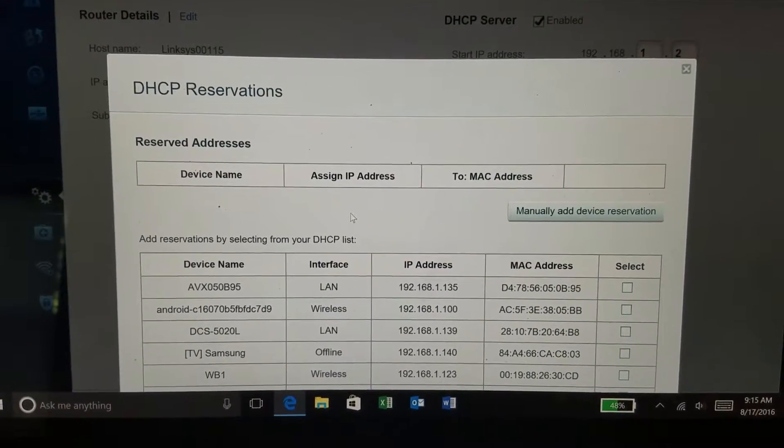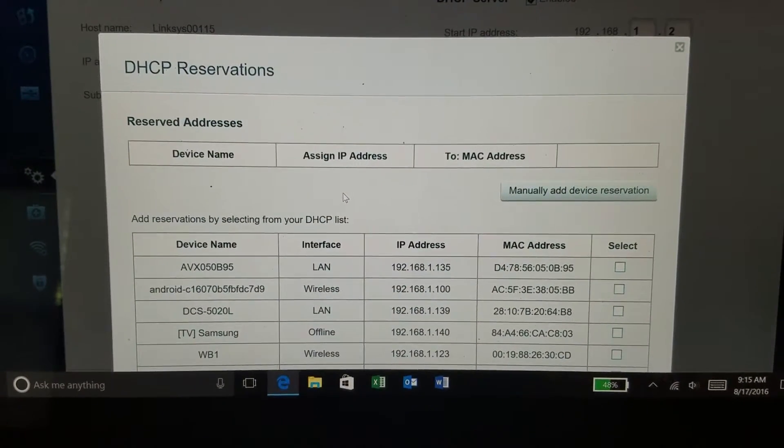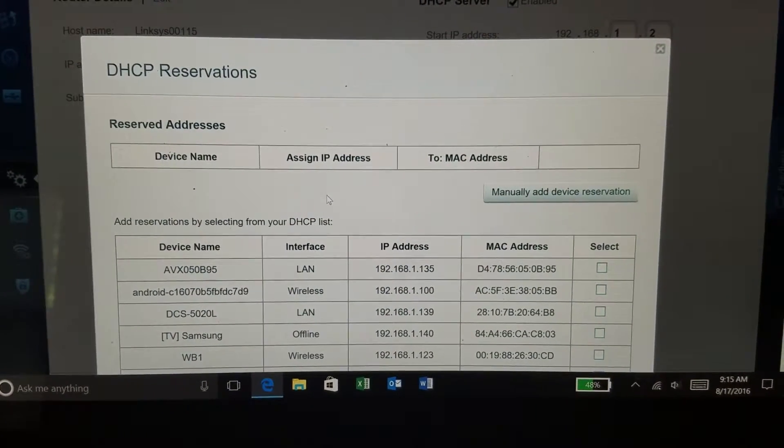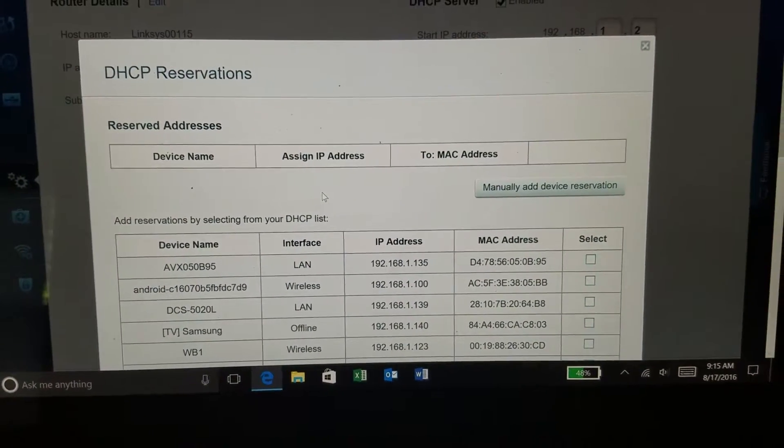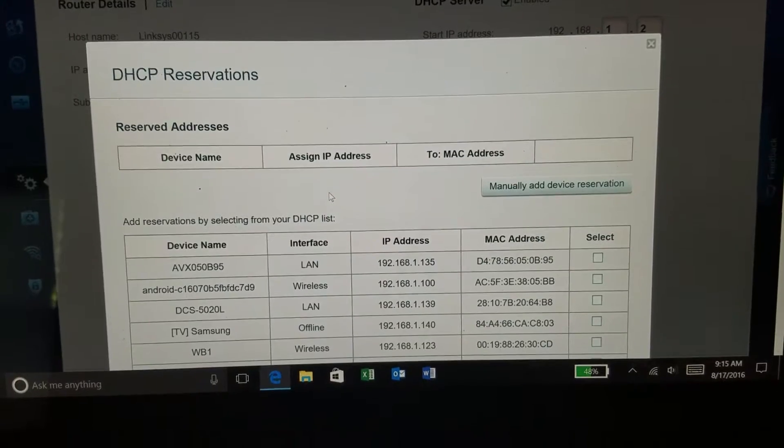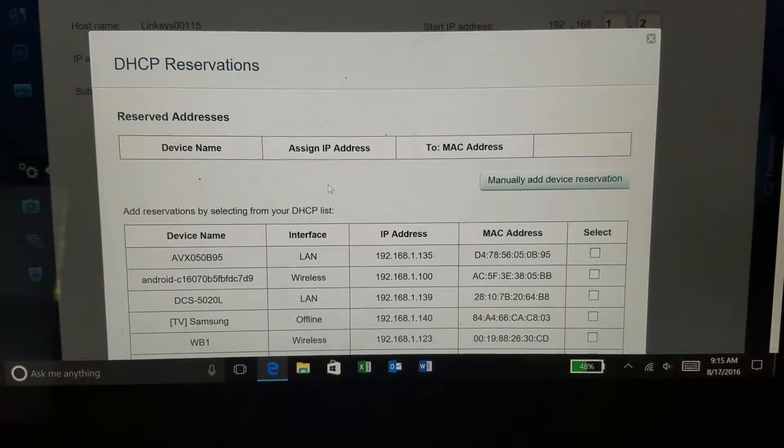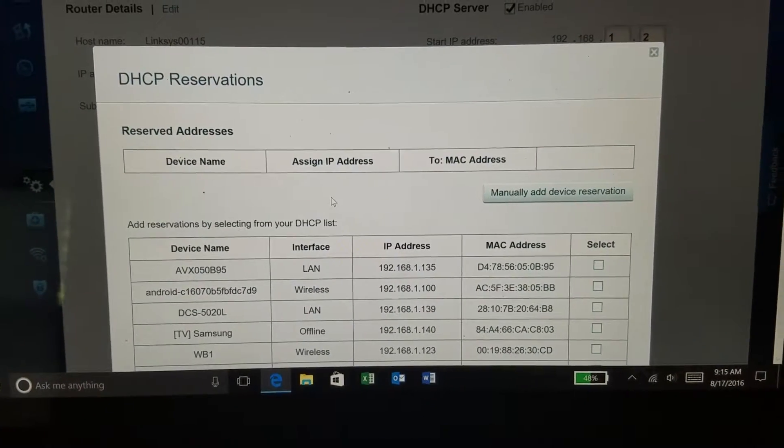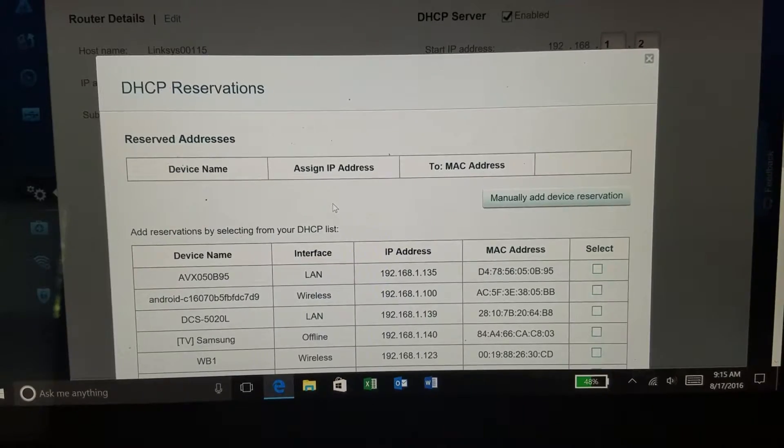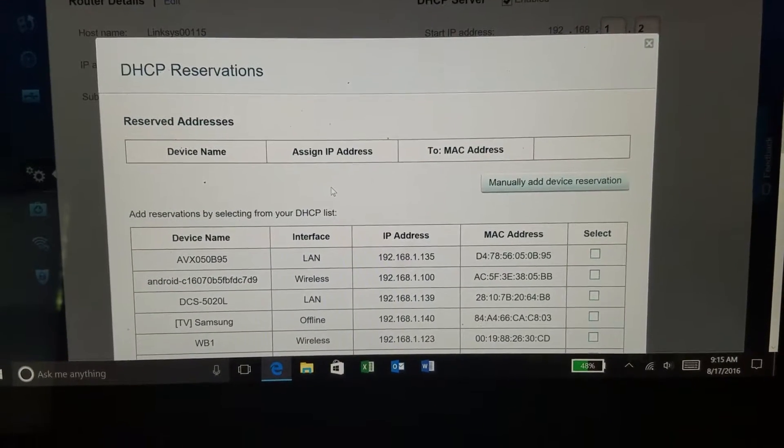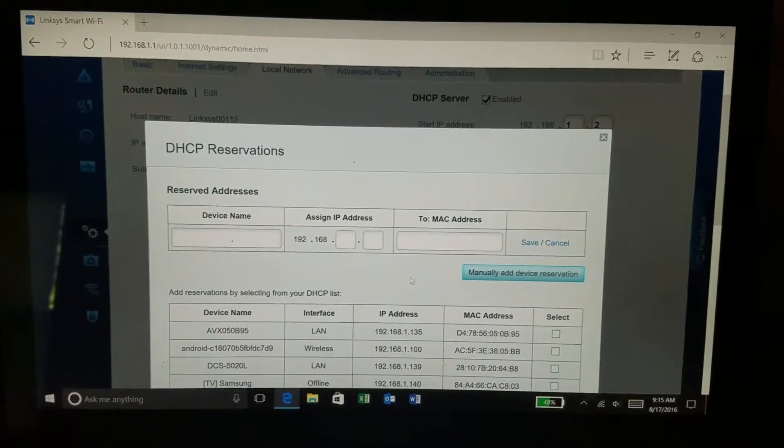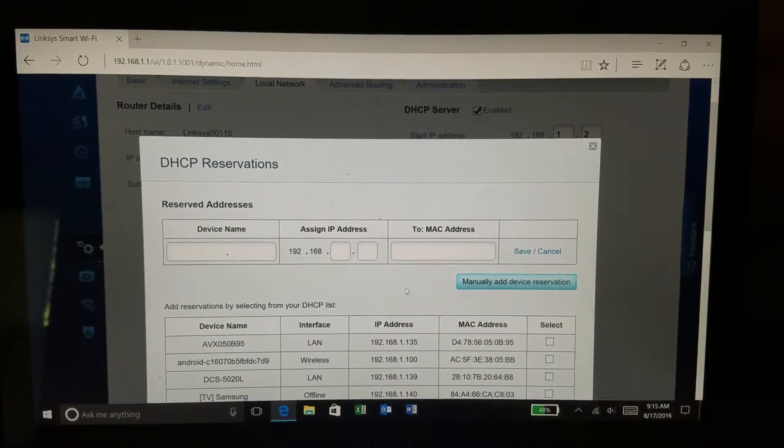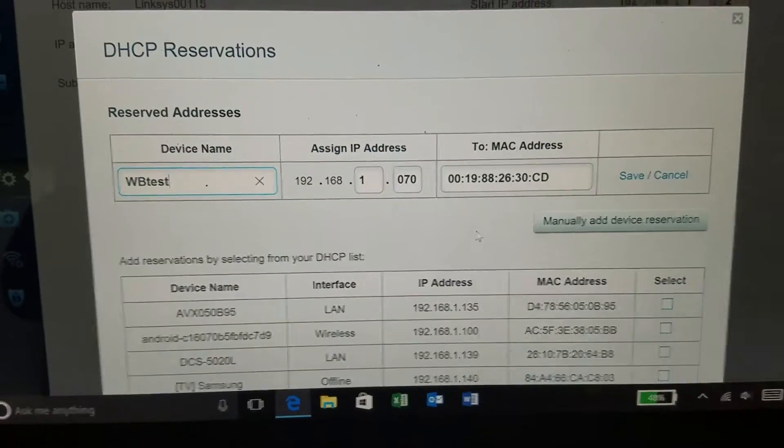I've clicked on the button now and it's brought me to this new page where I will click on another button here that says manually add device reservations. That will open up some text boxes where I can enter the information. I'm now going to enter the information and save it.